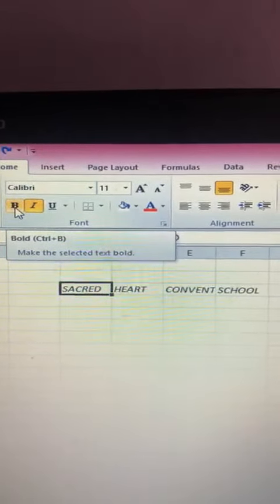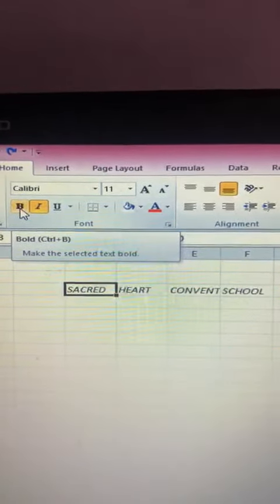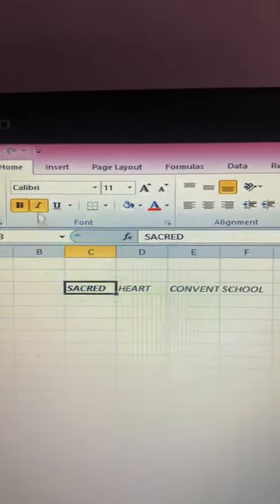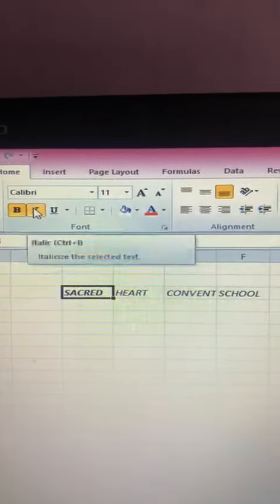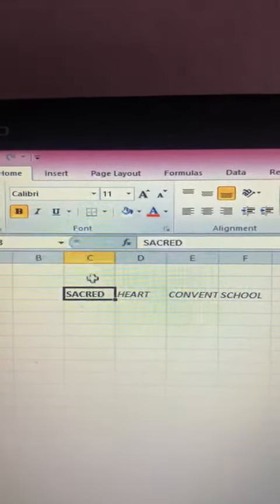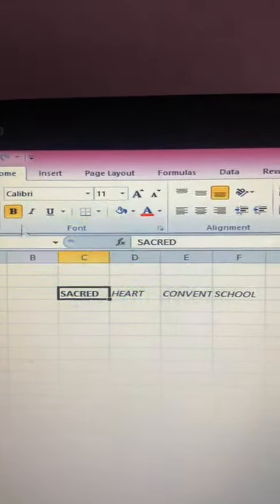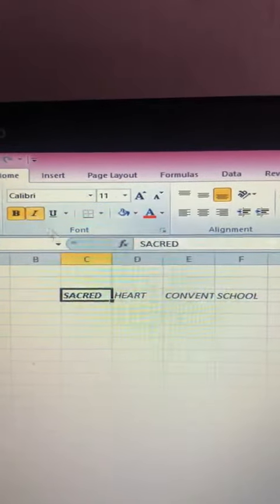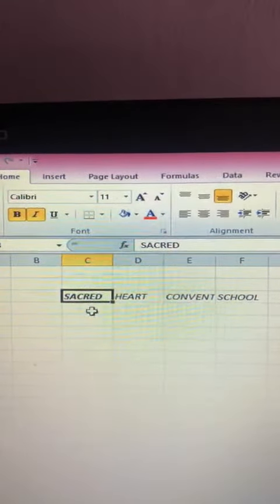B for bold — it will change the text in bold letters. I for italic, changing the text in italics.